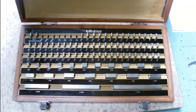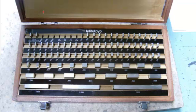This is a common set of 83 gauge blocks and they come in different degrees of accuracy. A AAA set, which is a master set, a AA set, which is a laboratory set, an A set, which is an inspection set, and a B set, which is a working set. Commonly the B set will be found on the machine shop floor, and it typically will hold 83 blocks.